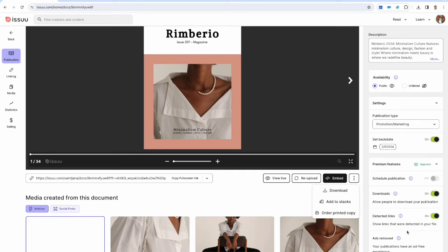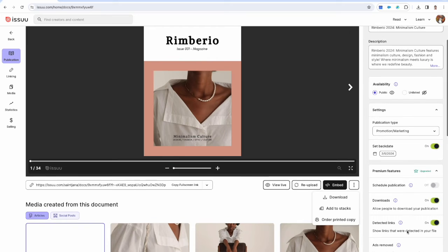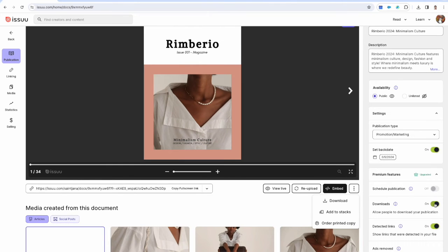You can turn on or off downloads here. This is a setting the creator controls to allow readers to download the document.